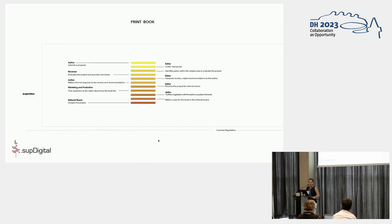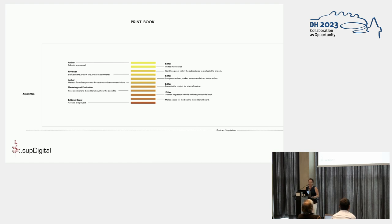This is now zoomed into that top part of the print side. Starting with acquisitions and editorial development, we demarcated the handoffs between author and editor, editor and peer reviewer, author and editor again, and so on.